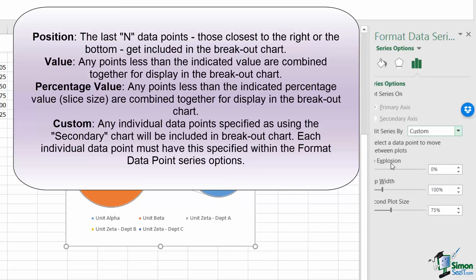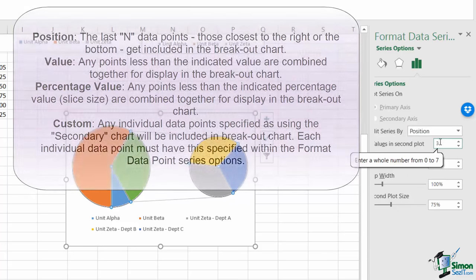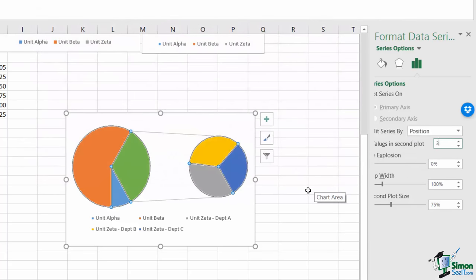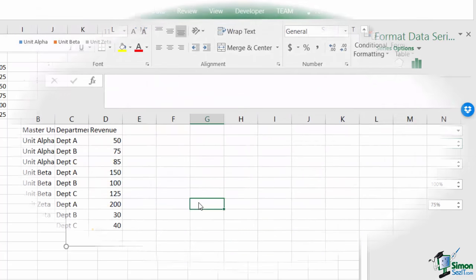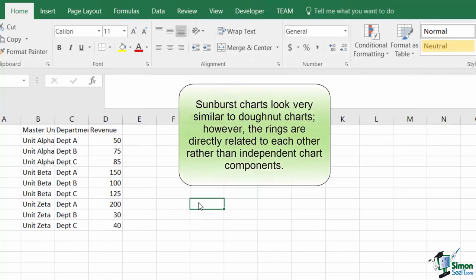However, this can be tricky and difficult, so I tend to use the position most frequently, where then you simply specify the number of points starting from the right that you want to use. The pie charts are fairly easy to use, so let's move on to the sunburst chart.